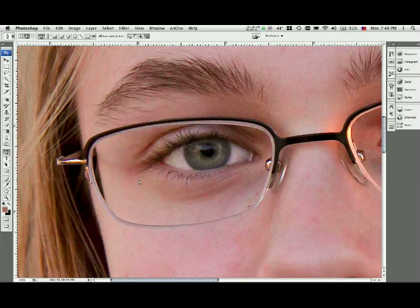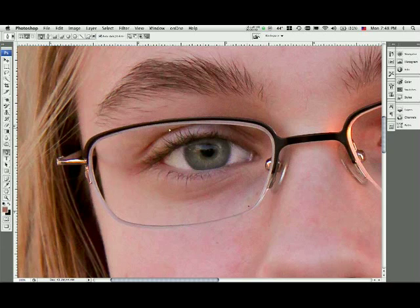The quick way to do this, and credit to my buddy Scott Kelby for sharing this one with me, is that you need to make a selection inside the glasses. Now I'm not going to bore you with my selection prowess.